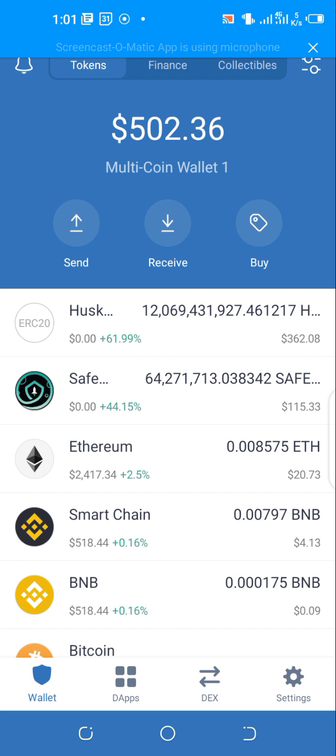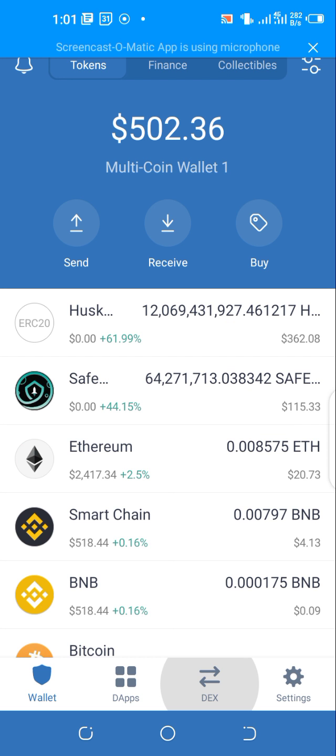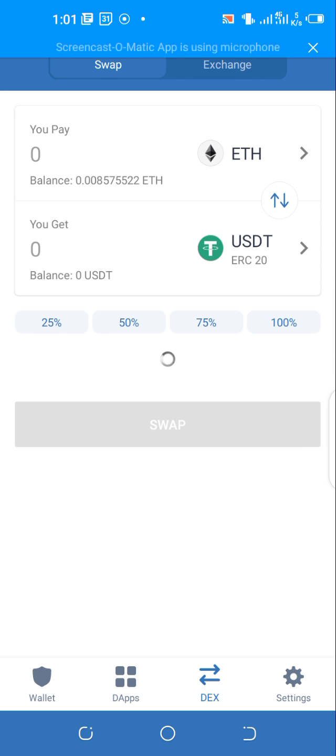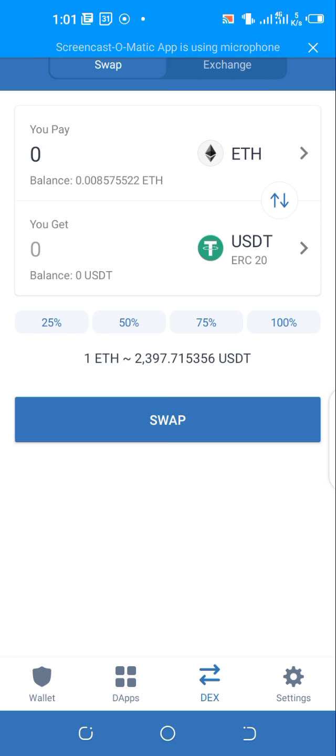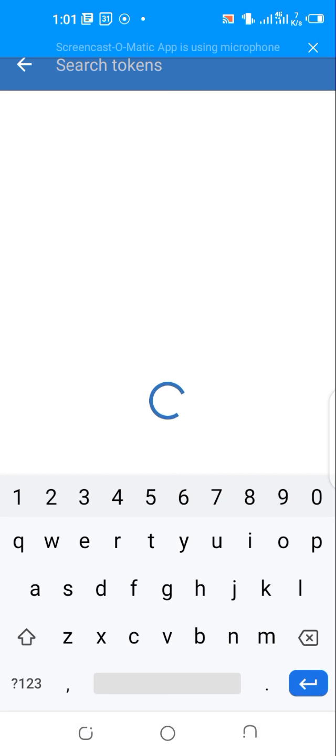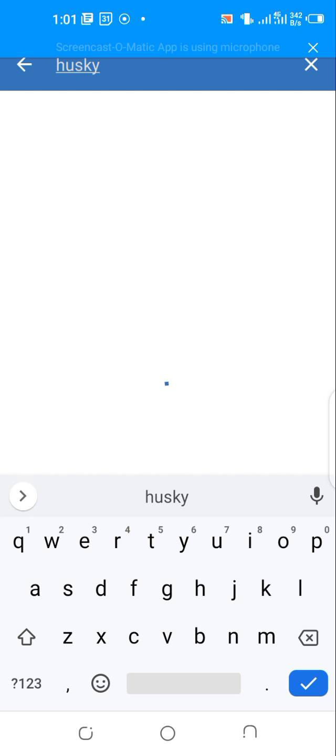Here I have just $20 of Ethereum left. I don't think we'll be able to use that to buy Husky for this video. I'm going to show you: when you open your Trust Wallet and you have enough Ethereum to swap with Husky, you come here to DEX, swap Ethereum to Husky.